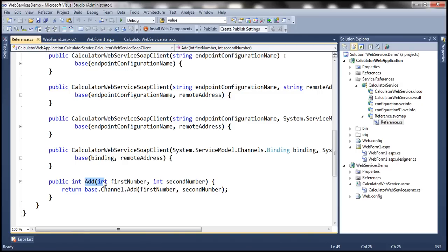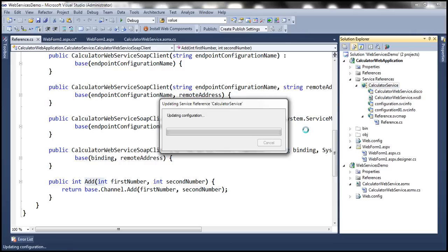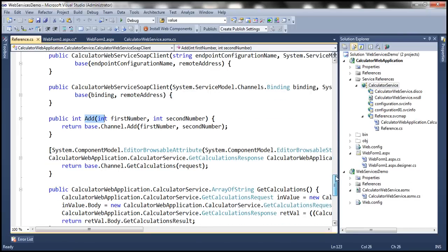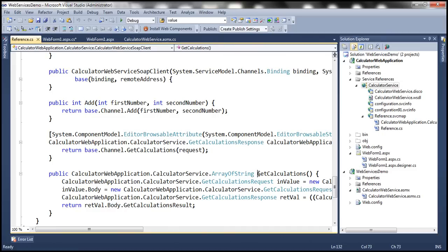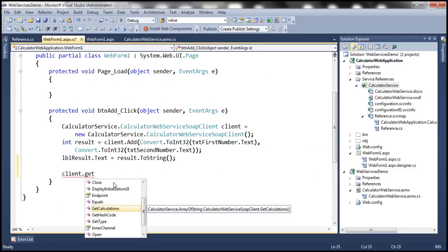That's because we developed this proxy class earlier when the web service was initially implemented. After that the web service implementation changed, and we haven't updated the proxy class. To update it with the new methods, right-click on the Calculator Service under the Service References folder and select Update Service Reference. After the reference is updated, it will automatically generate the GetCalculations method, which returns an array of strings.